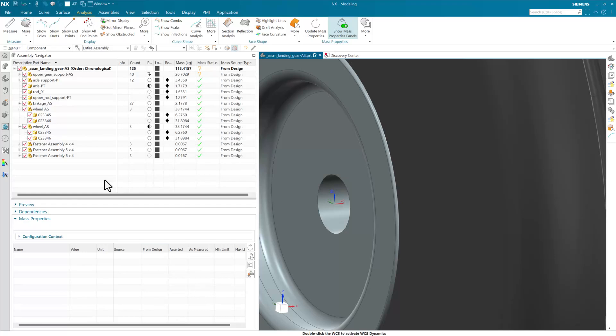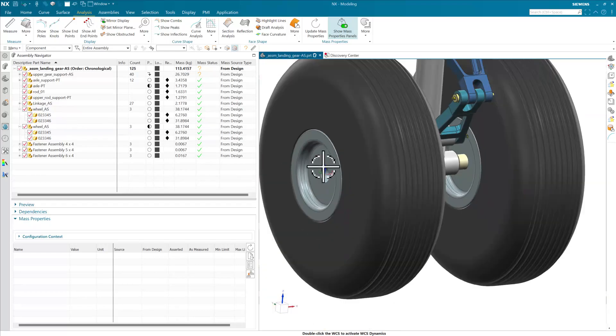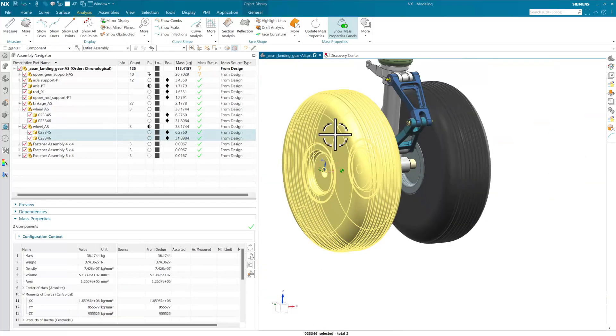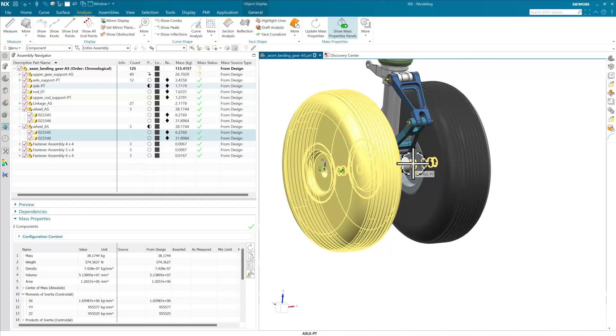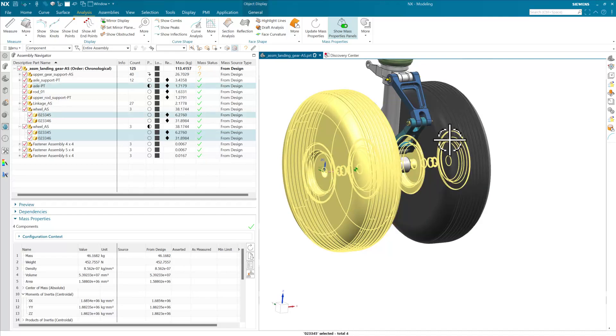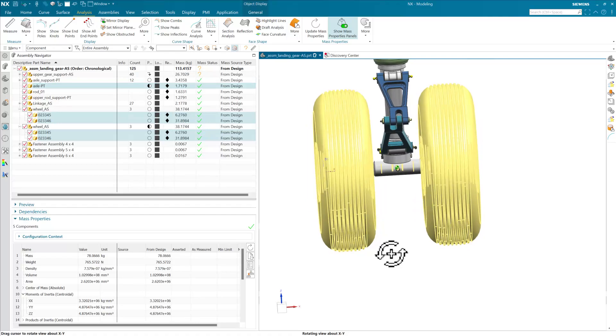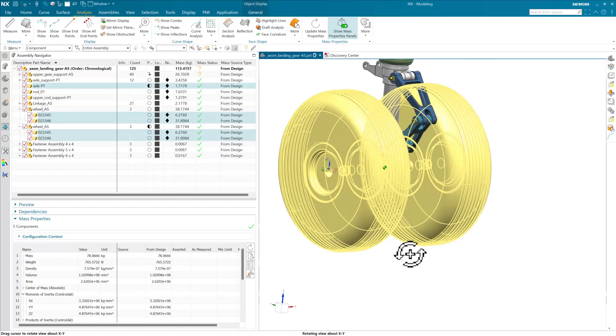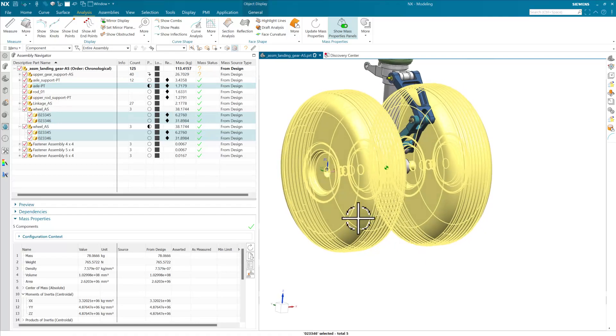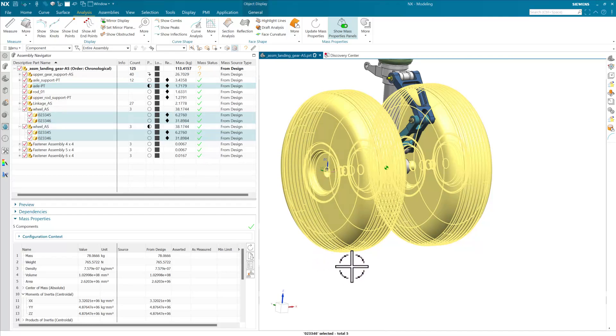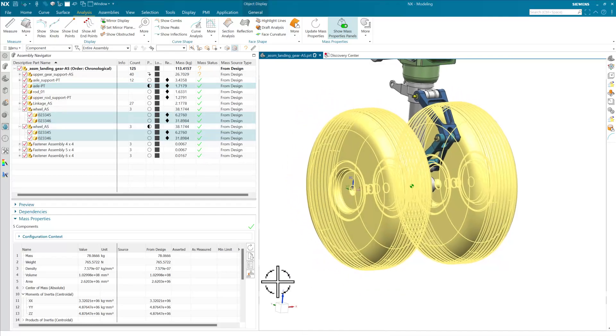So with that, what we can do is we can go and select those same five components again. So let's get our hub. Here again, we see our CG moving to the right there, and that's over there where we expect it. Now here we have the WCS x that's going right down the center of this particular axle here.